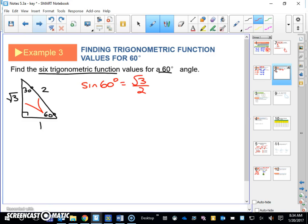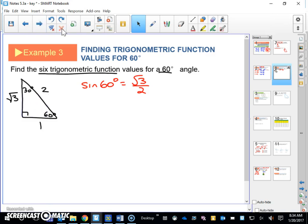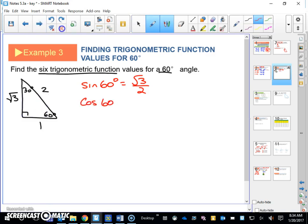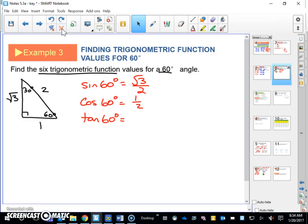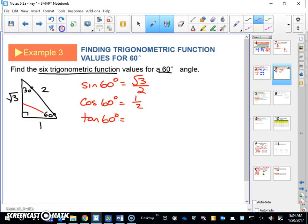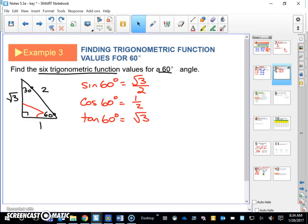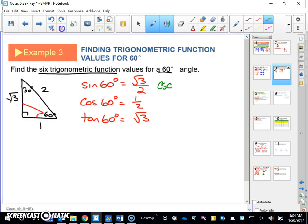Cosine 60 is adjacent over hypotenuse — that's one half. Tangent 60 is opposite over adjacent — that's going to be square root of three over one, or just square root of three. So those are the big three. If you find those three, you should be able to find the other three because of reciprocals.